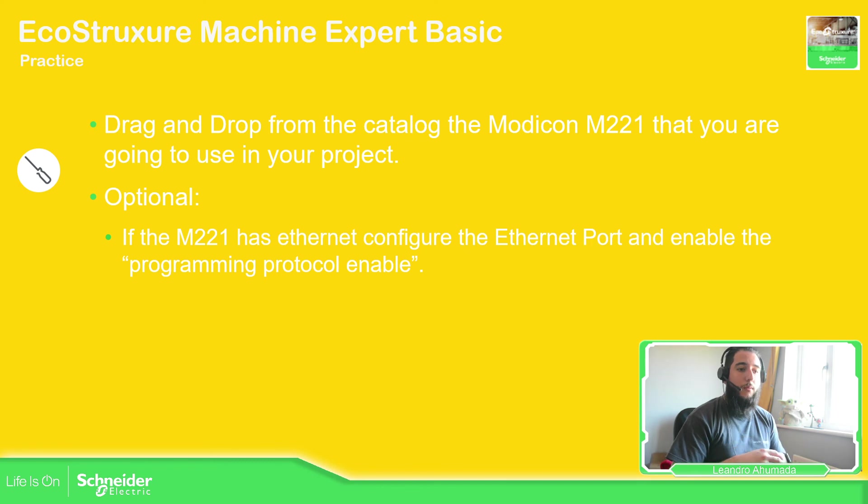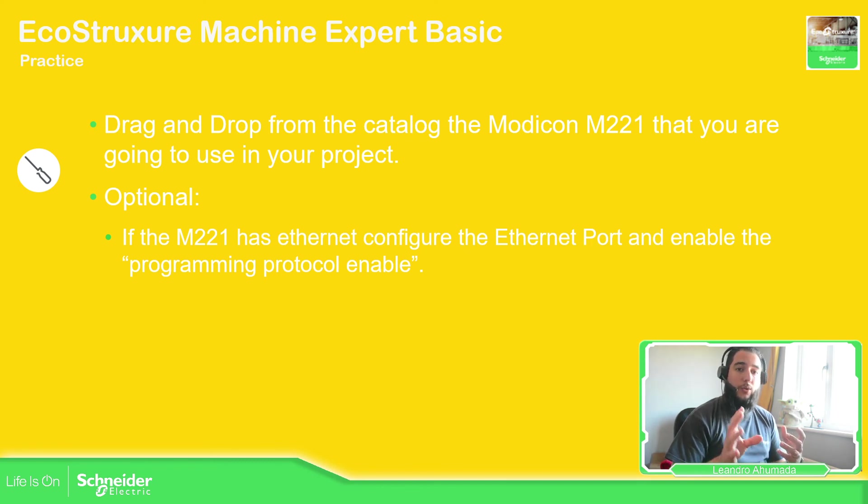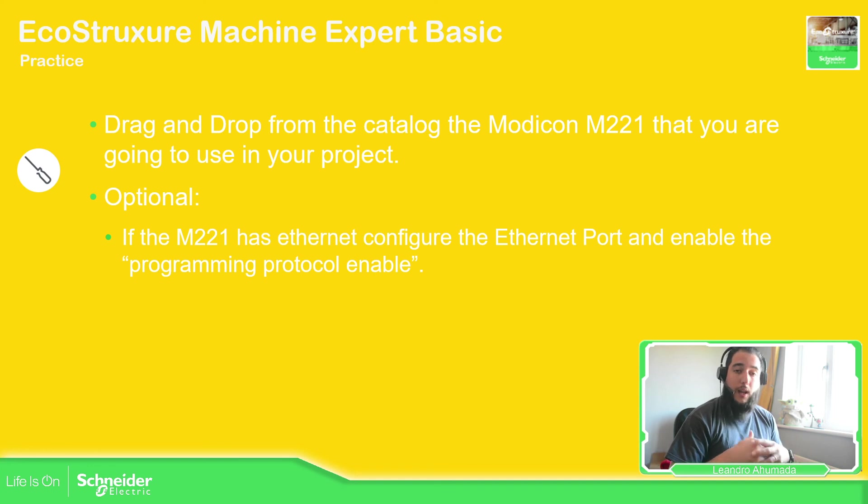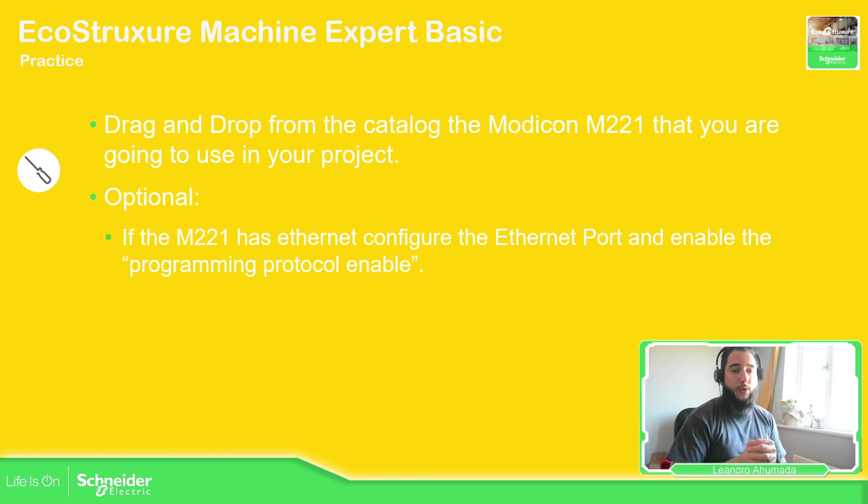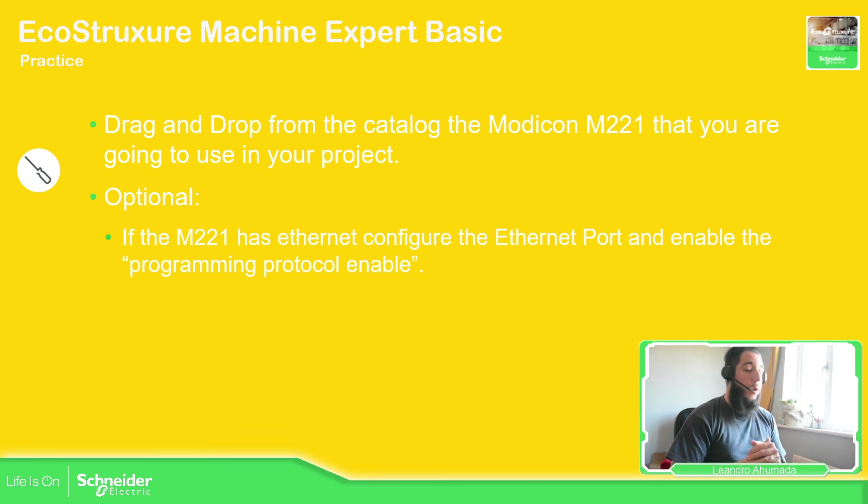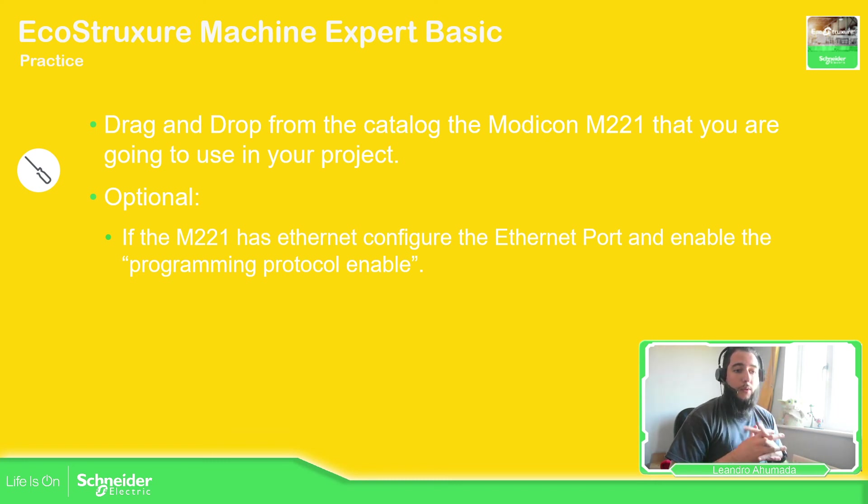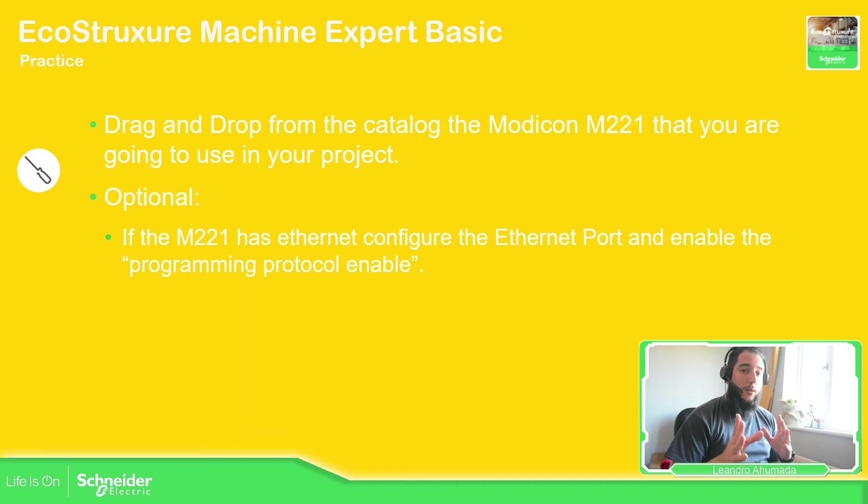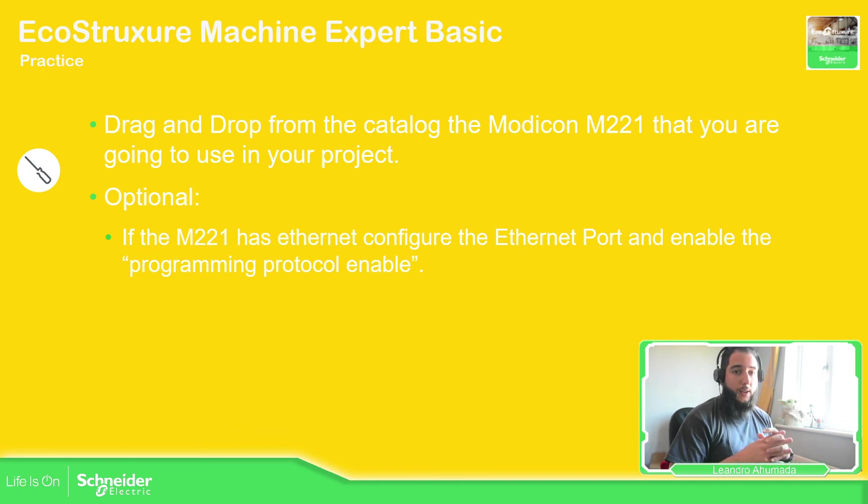And then drag and drop some elements so that you can practice and also configure the IP address and network of your M221 so we can use it later. So this is it for this part, for the configuration part. So thank you very much for watching this video and I see you on the next one.